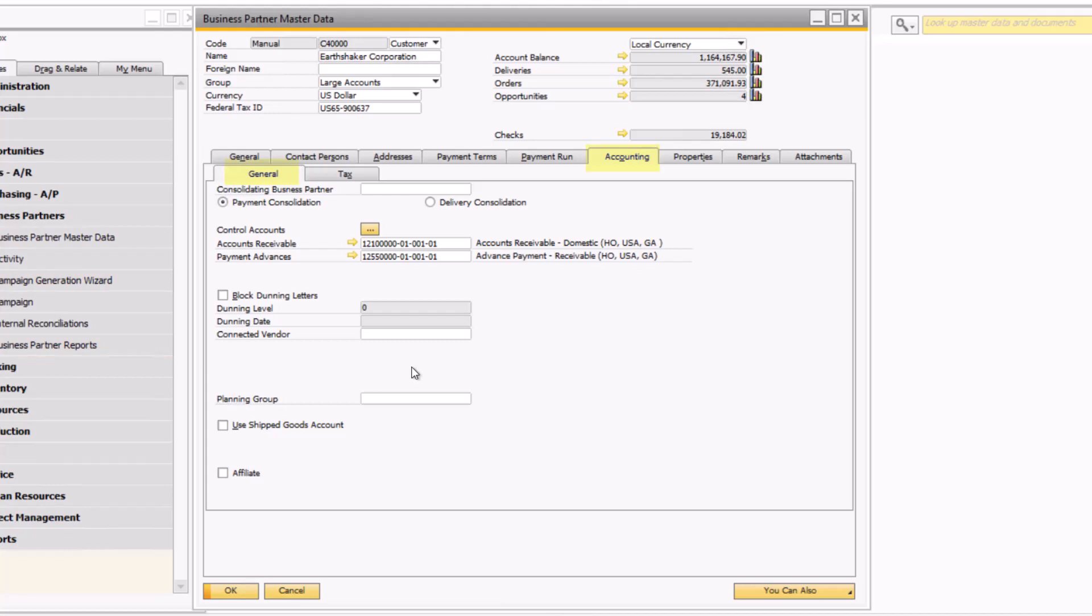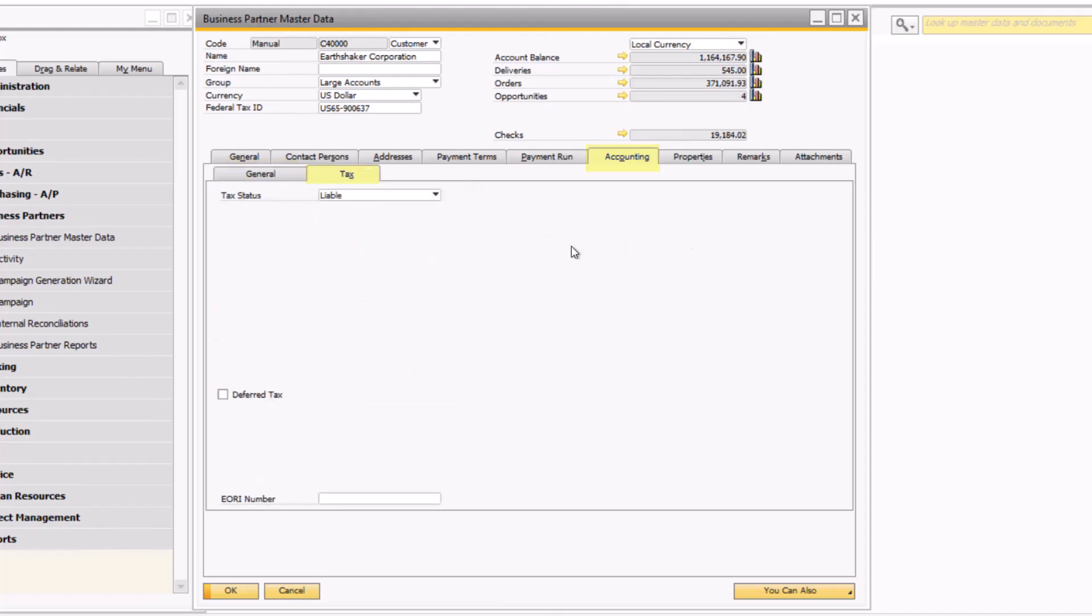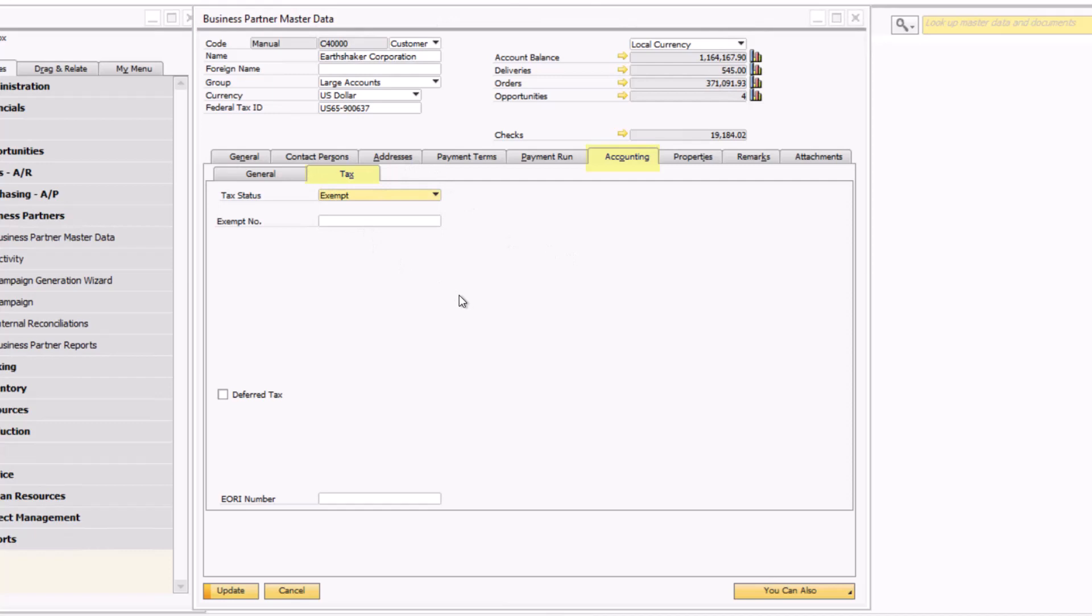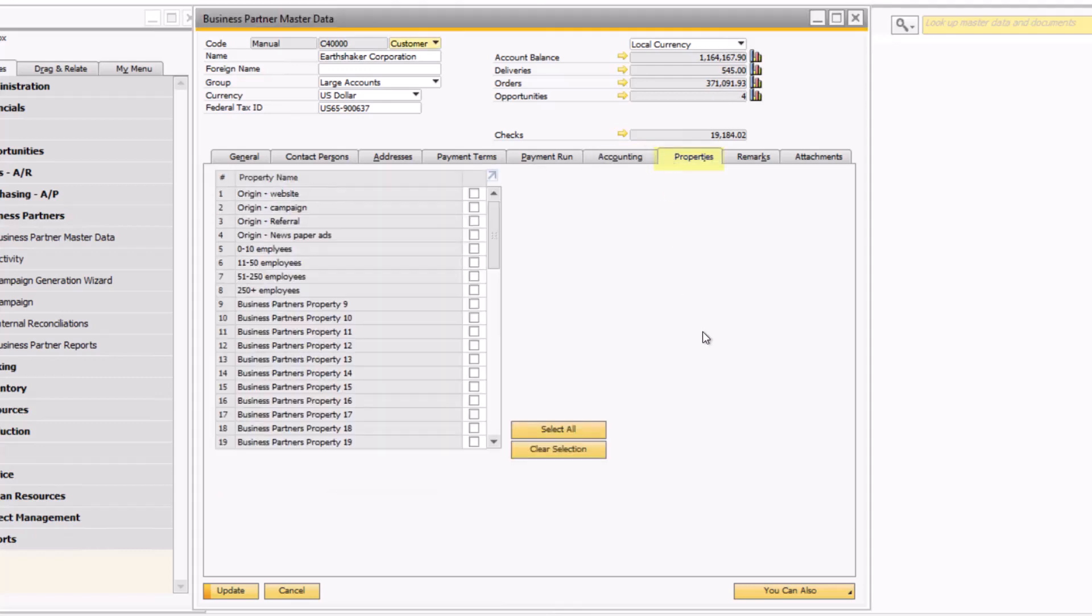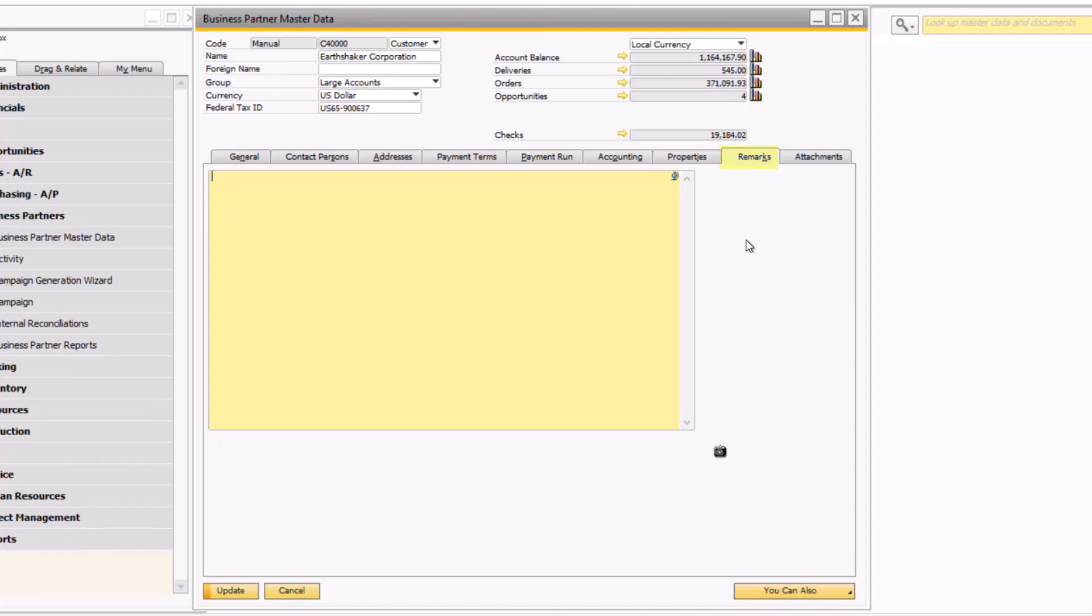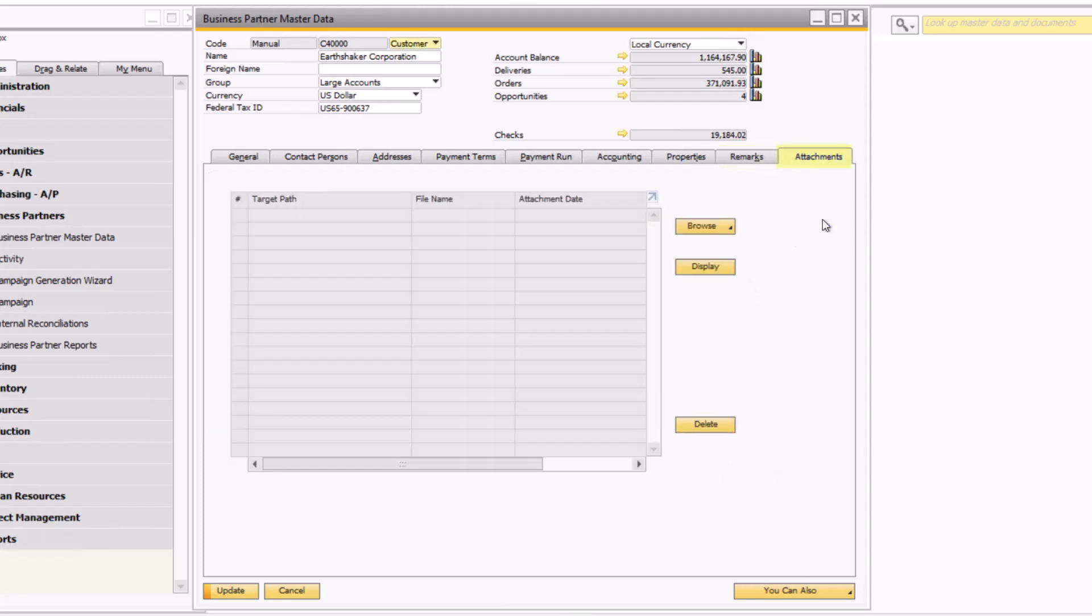In another session we will explore the dunning functionality within SAP Business One. On the tax tab it is important to note here if the customer is tax liable or exempt. An exempt number can be populated if the customer falls within that tax status. The properties tab lists different yes/no attributes about the customer and can be beneficial during reporting. The remarks tab is a free text field that allows users to enter notes about the customer and also upload an image such as a customer logo. The attachments tab allows the user to upload and save files within SAP that pertain to the customer such as special contracts and pricing sheets.